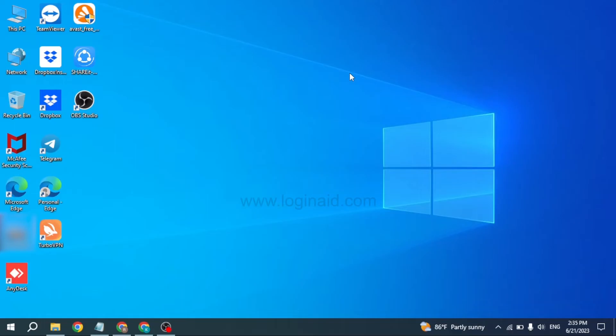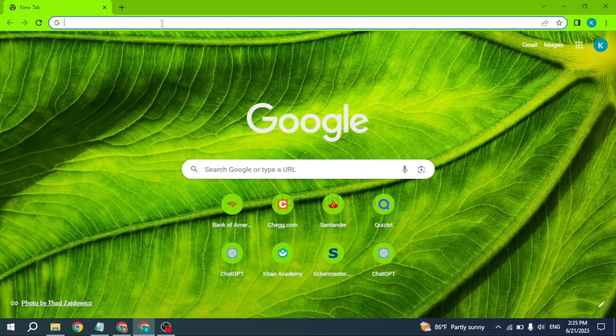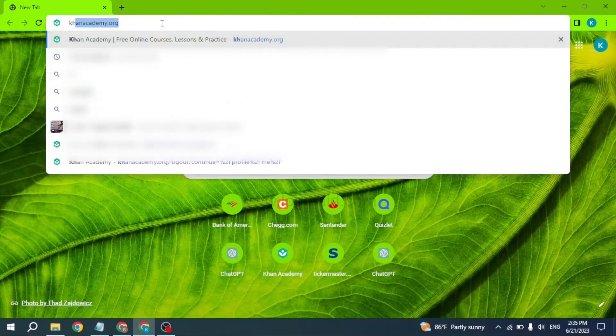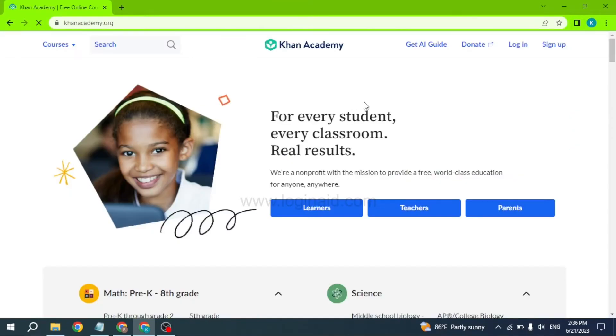Open any browser. At the very top, you can see the search box. Type in khanacademy.org and search for it. You will be directed to the official site of Khan Academy. Now click on the login option.